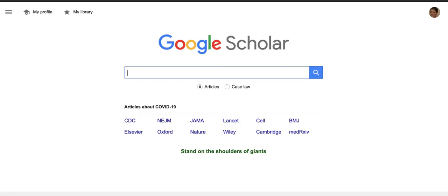If you like to use Google Scholar for research, it's very helpful to connect Google Scholar to the library's databases in order to get access to those articles that you find through Google Scholar. If you do not connect Google Scholar to the library and you find an article, it may ask you to pay money for it. Please do not do that. Make sure that you are connected, and if there's something that we do not have access to, you can always request it through interlibrary loan.